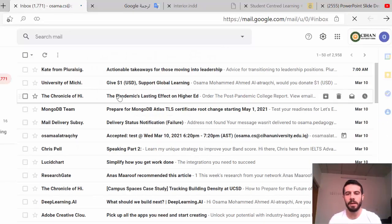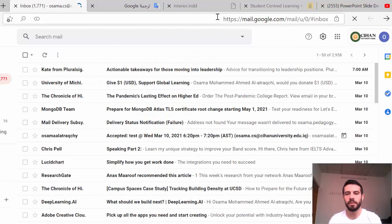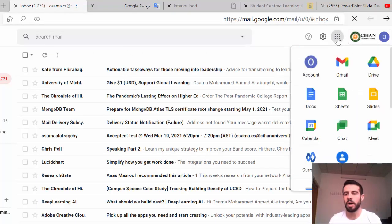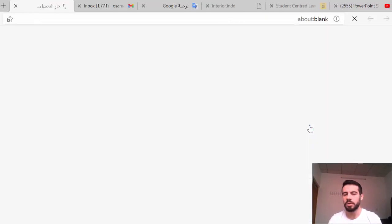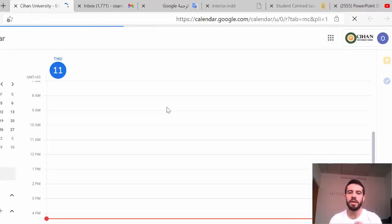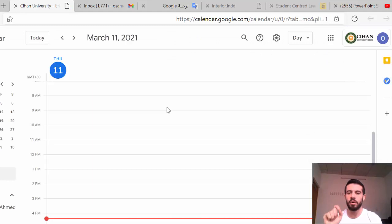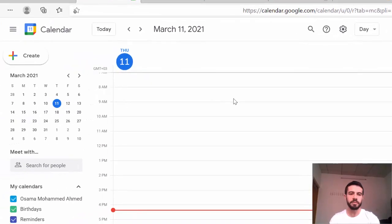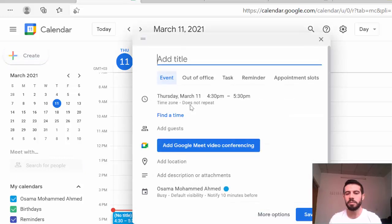After logging into your email, you will find something called Google Calendar. The easiest way to make a meeting is from Google Calendar, because there it will be easier for you to find the date and time of the meeting.